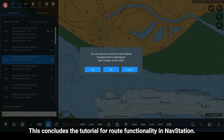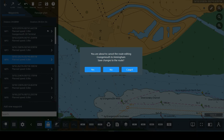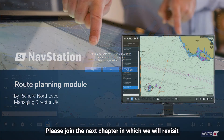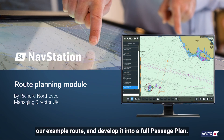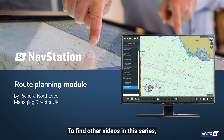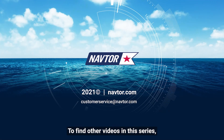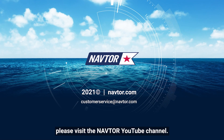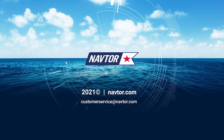This concludes the tutorial for route functionality in NavStation. Please join the next chapter in which we will revisit our example route and develop it into a full passage plan. To find other videos in this series, please visit the NavTour YouTube channel.